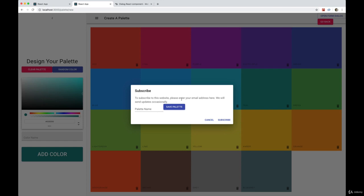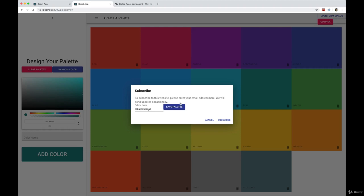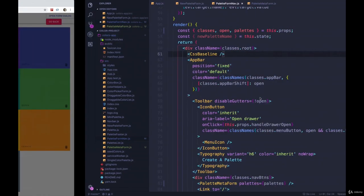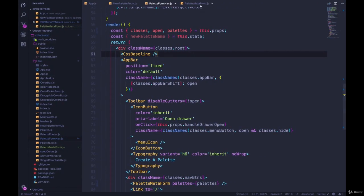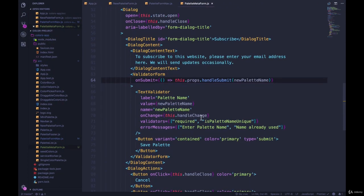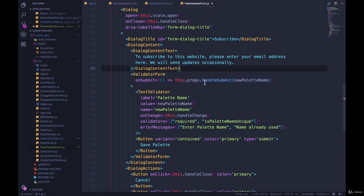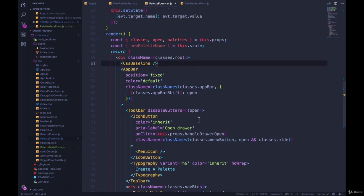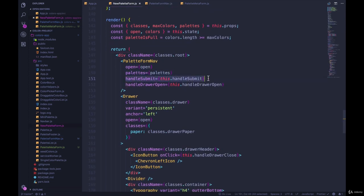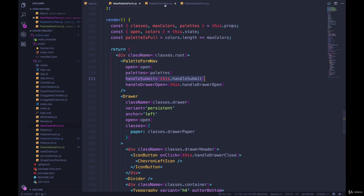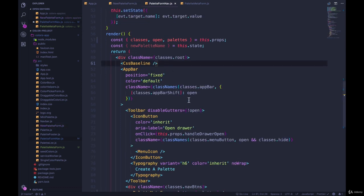Okay, next up, let's figure out what happens when I submit. I give this a name, save, nothing happens. Well, what is it calling? Inside of PaletteMetaForm, onSubmit, this.props.handleSubmit. But we didn't pass down handleSubmit. We passed it from NewPaletteForm right here down into PaletteFormNav right here. We had the form in here originally, now we don't.